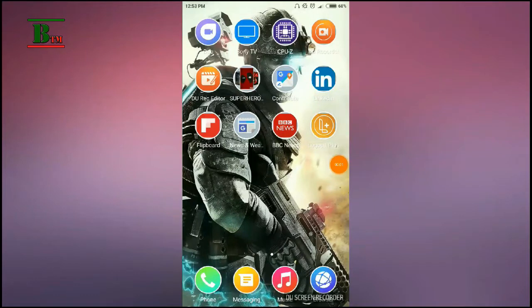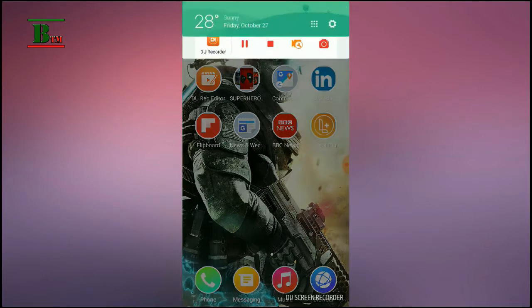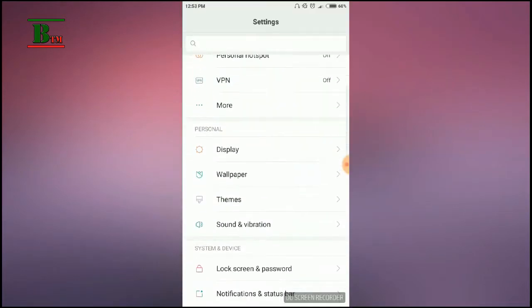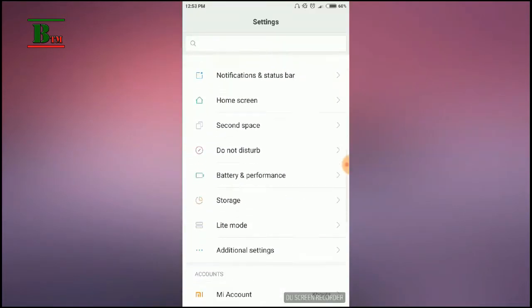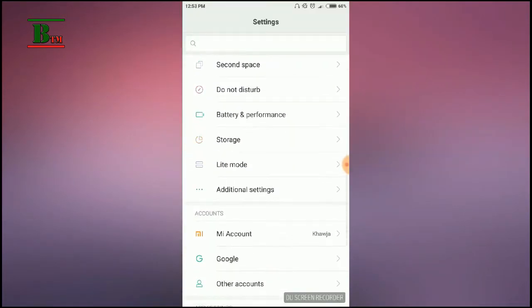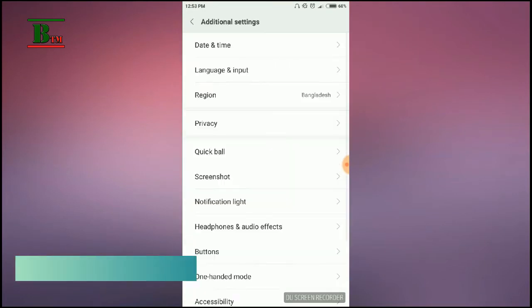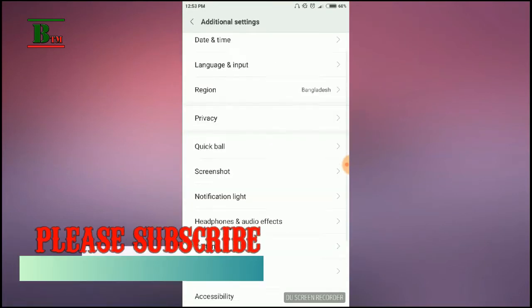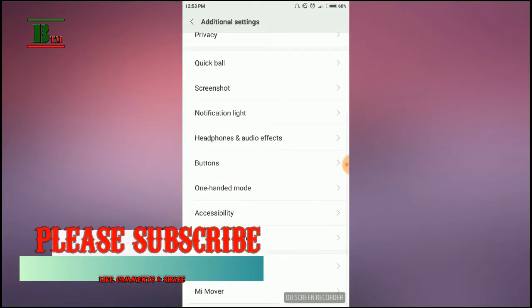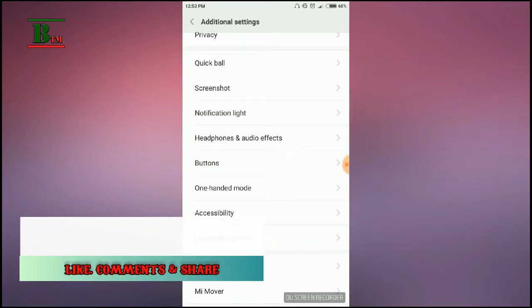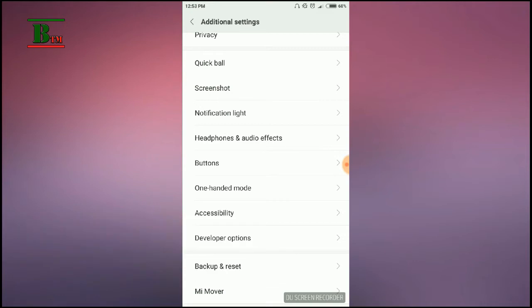Hello everyone, welcome to Video Tech Media. Today I'm going to show you how to make your Android phone faster. Go to your Settings menu and go to Additional Settings. Here you can see Developer Options.